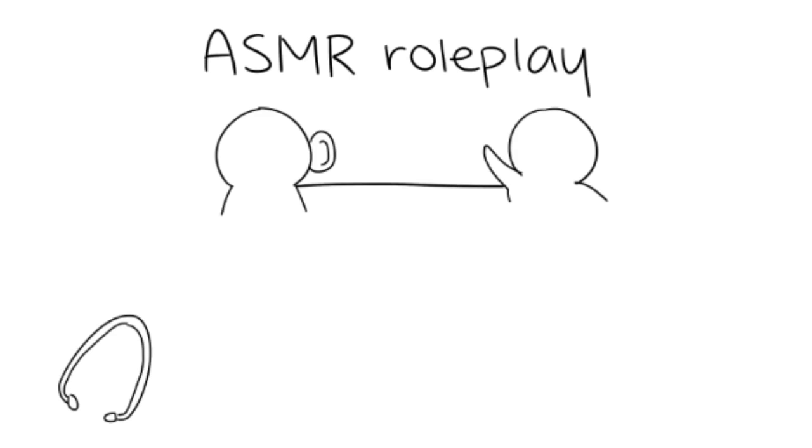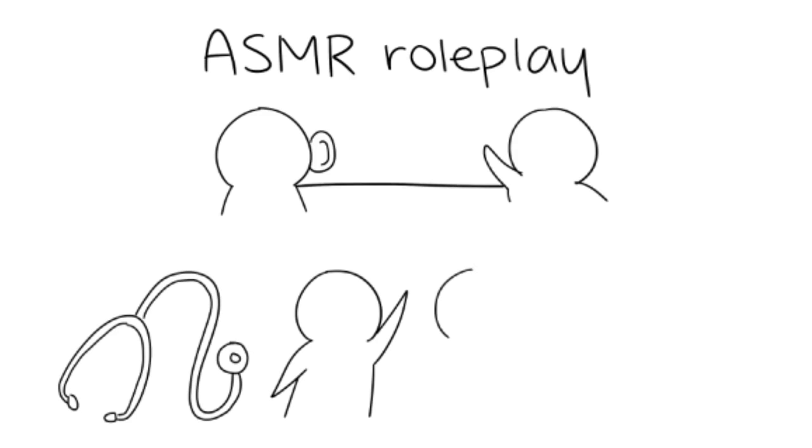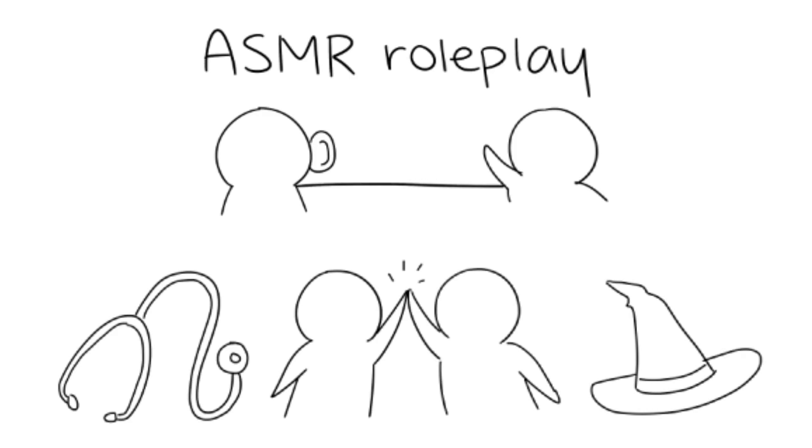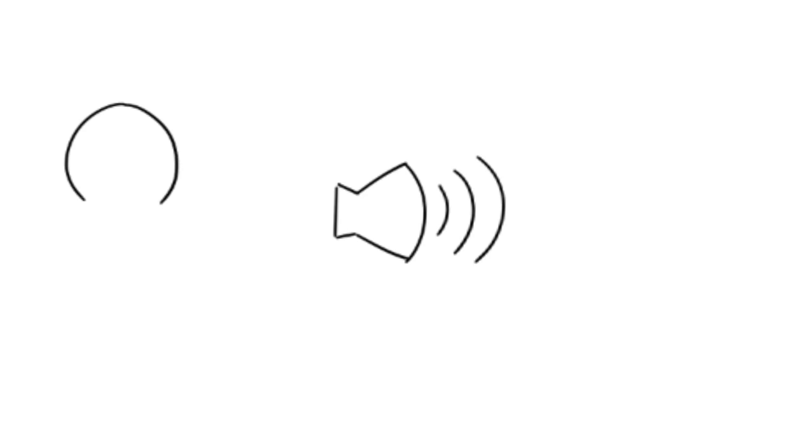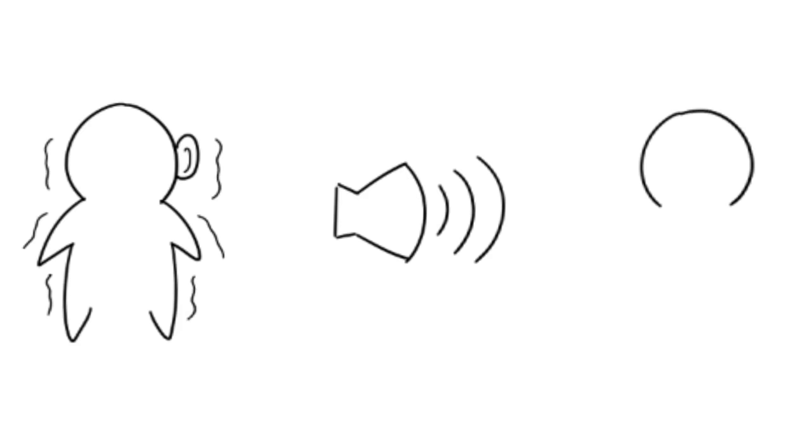There are medical roleplays, friend roleplays, fantasy roleplays, and so forth. Keep in mind that some people experience ASMR, some people don't. If you want to find out whether you feel ASMR or not, you only need a pair of headphones.